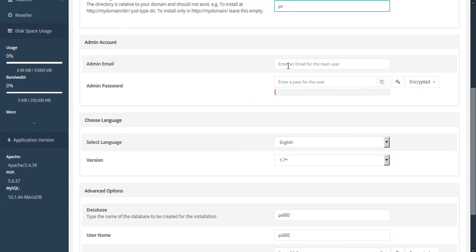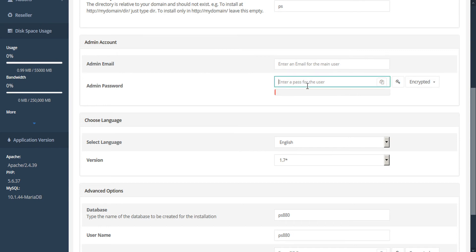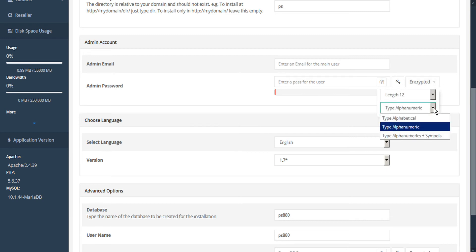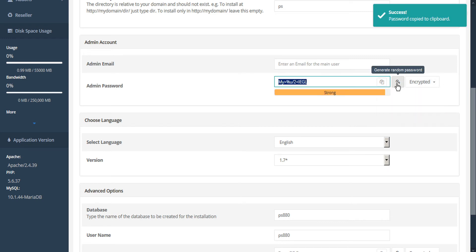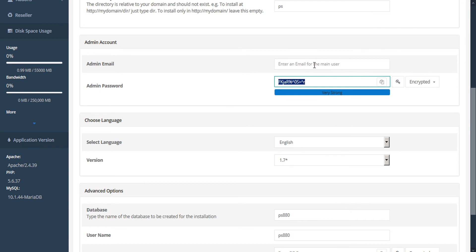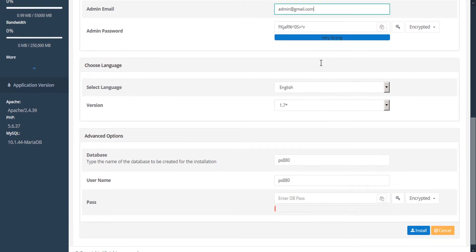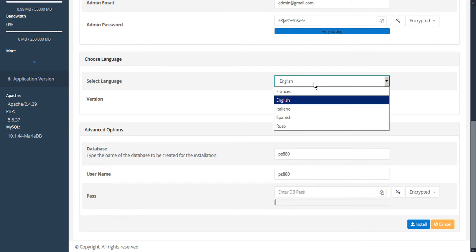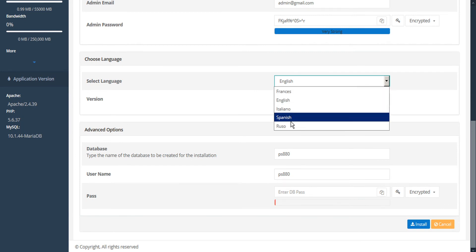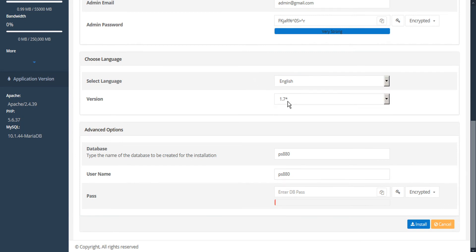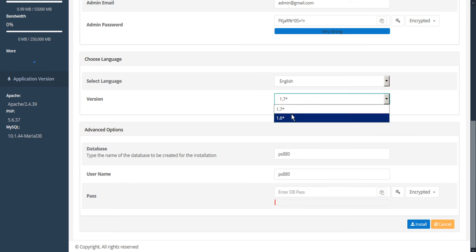Below we have to add our admin email and password. And if we don't have a password yet, CWP will generate one for us. And again, we can use the same encryption to generate a strong password. And we'll provide an email. And then for a language, we can choose our language. And again, French, English, Italian, Spanish, and Russian are supported. And the version. And currently we're displaying versions 1.6 and 1.7.